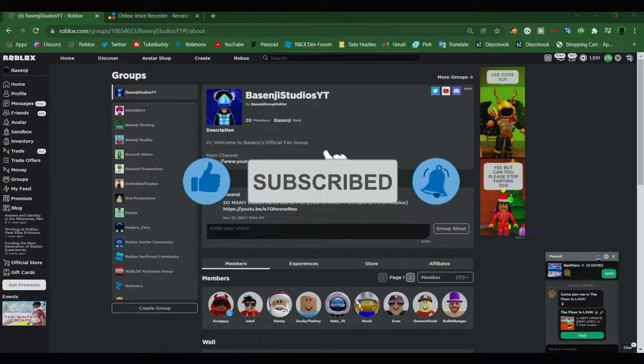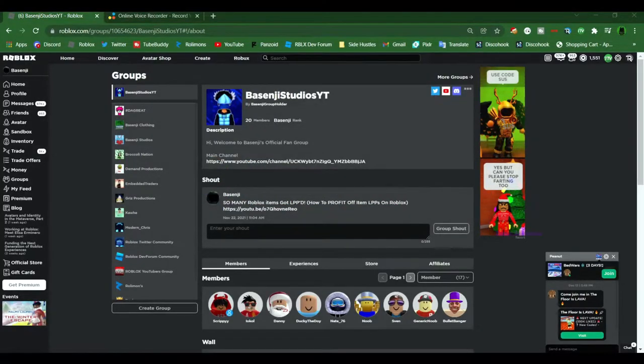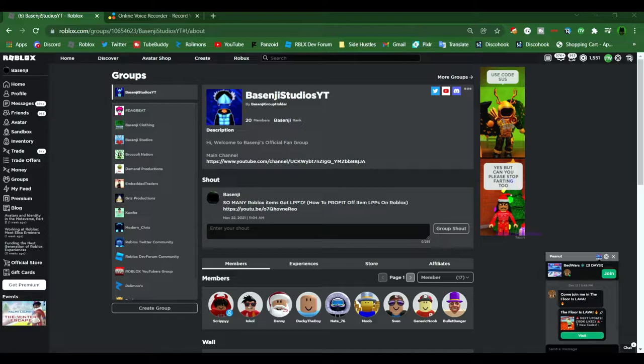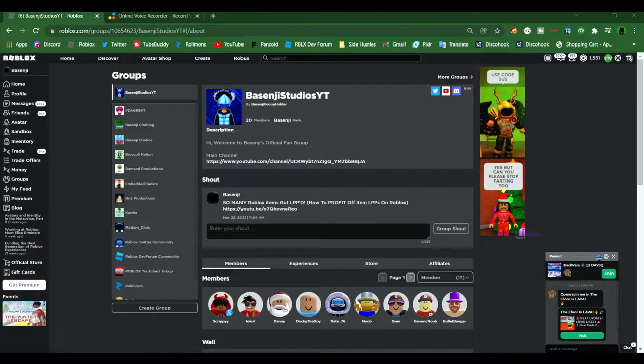In today's video, I'm going to be showing you how to gain group funds in your Roblox group and how to send Robux to your friends and group members. What you're going to need for this video is a Roblox group and at least 20 Robux, because it costs Robux to upload a shirt and price the shirts.